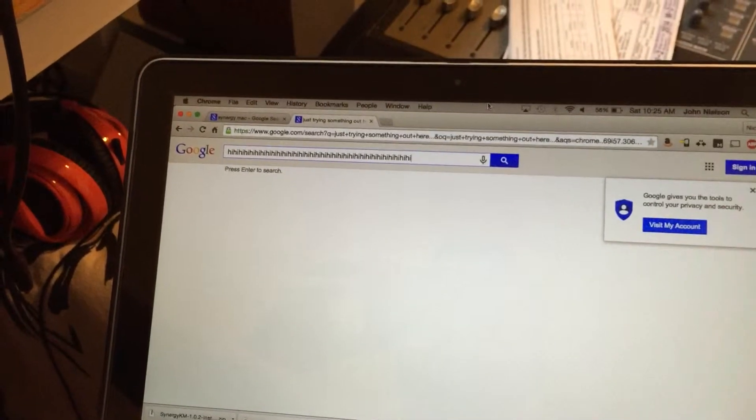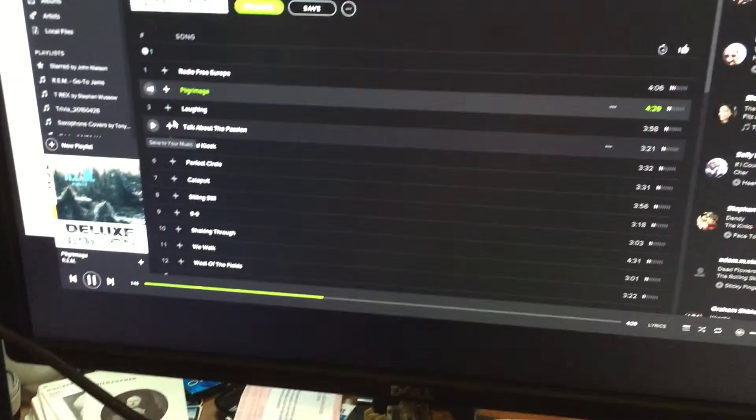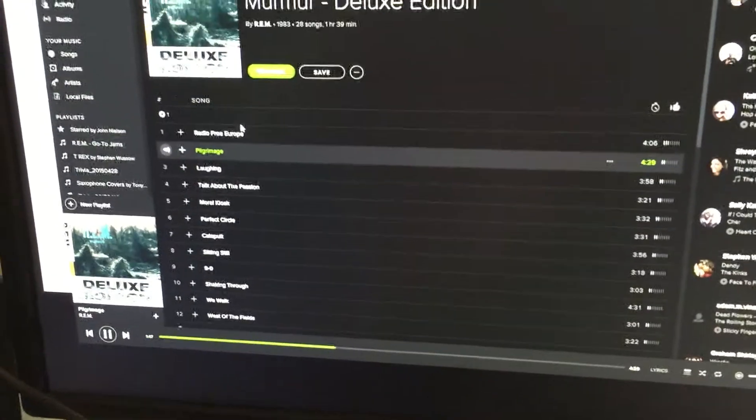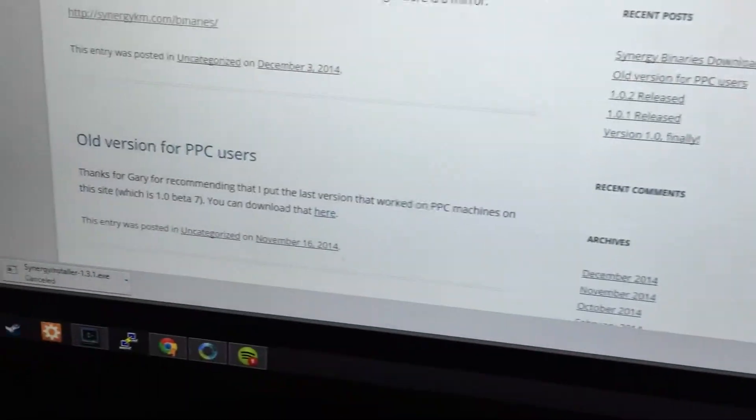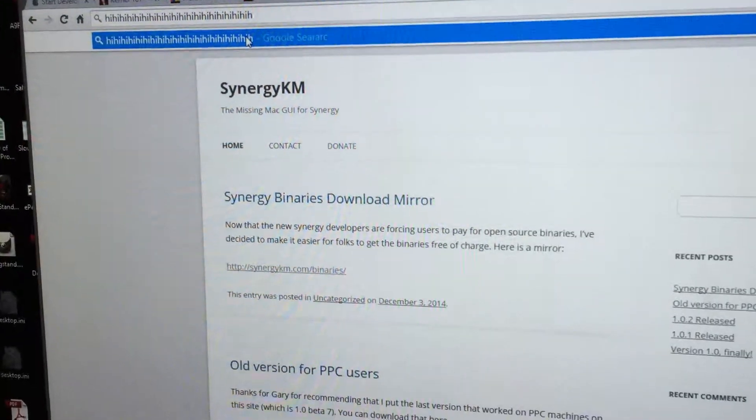And then I can go back down, and look — I'm back on my Windows machine. And I can type stuff in here. Hi hi hi. Look at that, it's the same keyboard. Man, that's great.